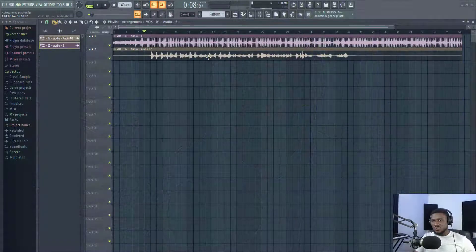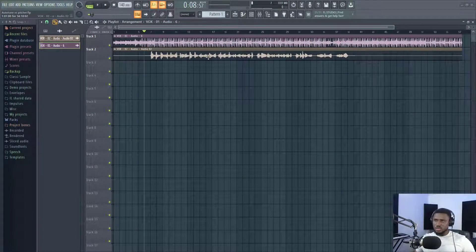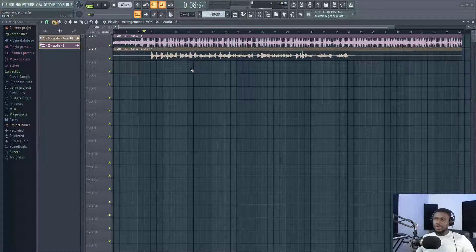Alright, so I'm going to play the two final versions for you — tell me which do you think is which. I'm going to play this right now. Both are tuned, by the way.